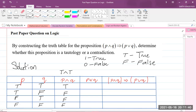Now for P∨Q, it is true whenever P or Q is true — at least one of them must be true. True and true gives true; true and false gives true; false and true gives true; and false and false gives false, since none of them is true.